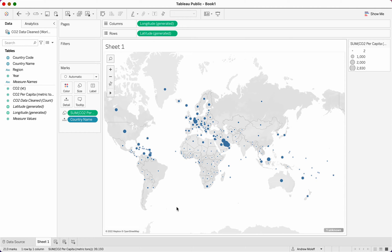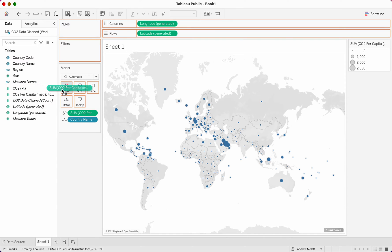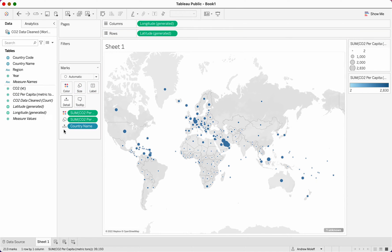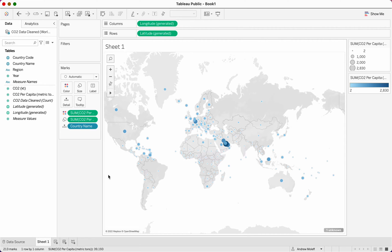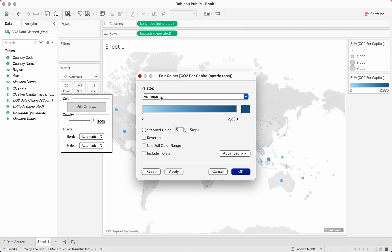Now we can see that the bigger the dot, the more CO2 per capita. We can see that the Middle East and some places in Europe have heavy CO2 per capita. Now we want to clean this up. Take CO2 per capita from measured values on the left side and drag it into colors. When you get the plus button, drag it into colors.